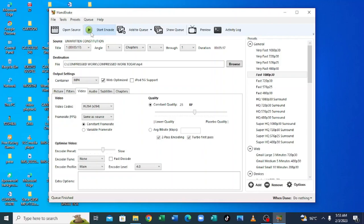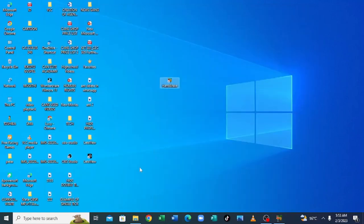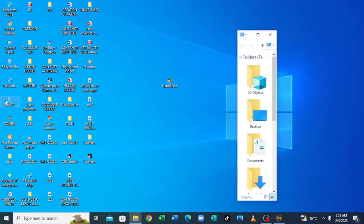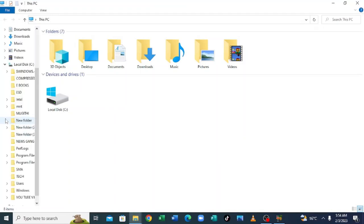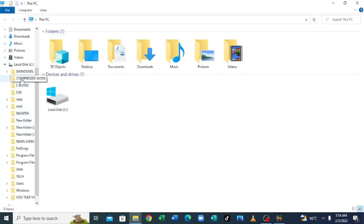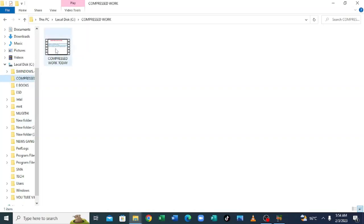So our queue has finished. So our video is already compressed. Let us now see our final video after compressing it. So we get back to This PC and go back where we have saved the compressed video. I have saved it in the local disk C where I have Compressed Video. And our compressed work is here. So the video has been compressed up to 10.5 MB from 207 MB.